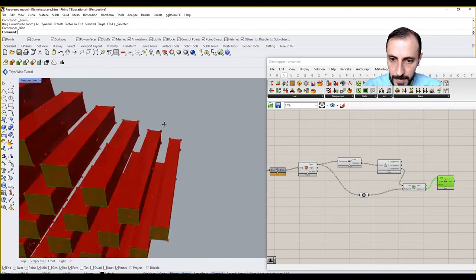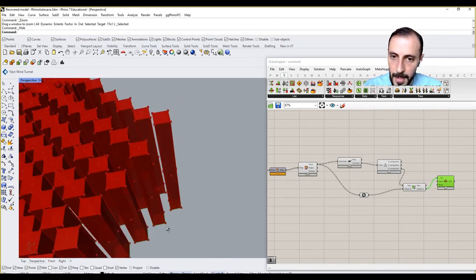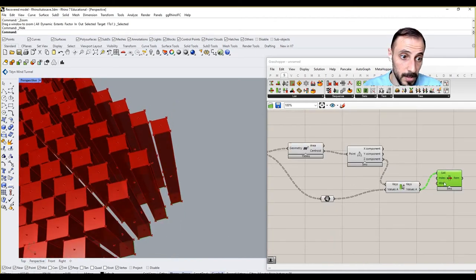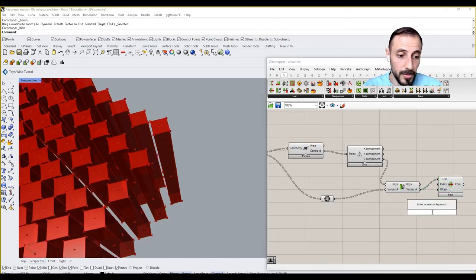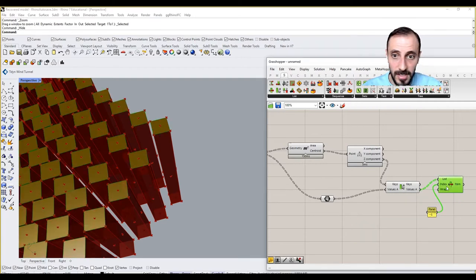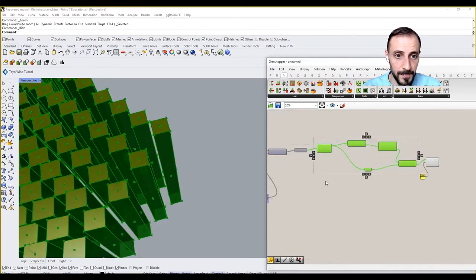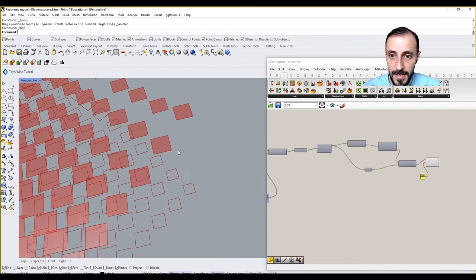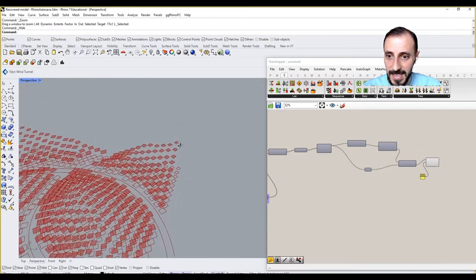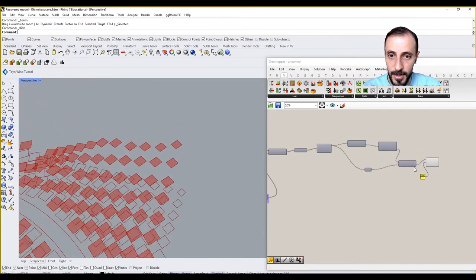You see that we want the top one, so we can put the index as minus one which will select the latest, the last item of each list. If I preview this off, you see what I'm having is the top views only.